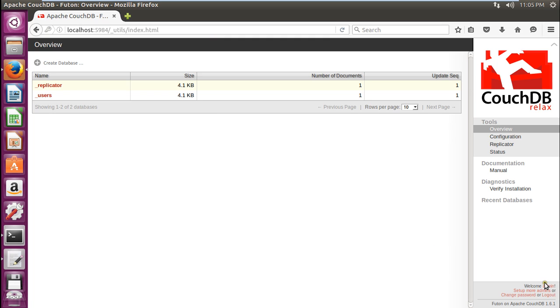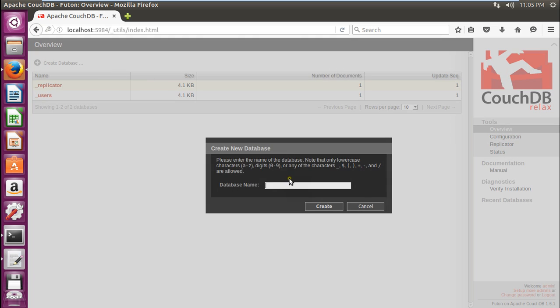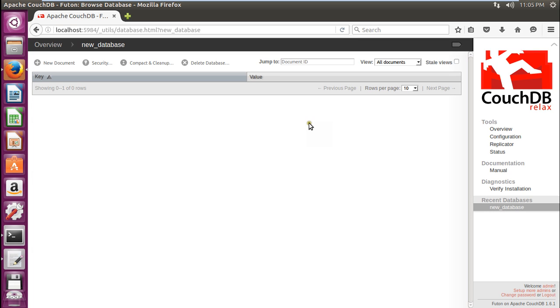Now click on create database. Let me create a new database. Let me create new_database. This means that CouchDB has started running and you can set some more permissions and start working with this.